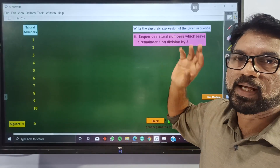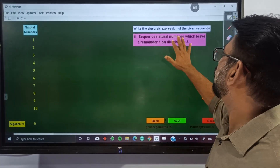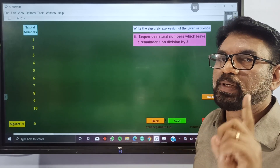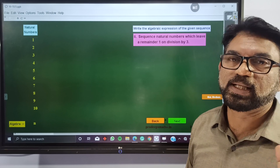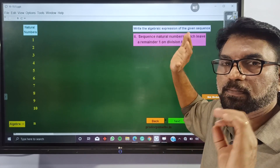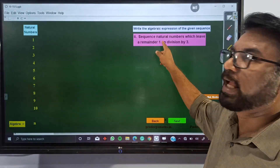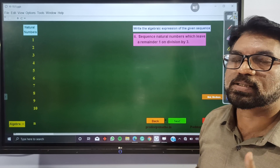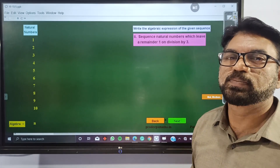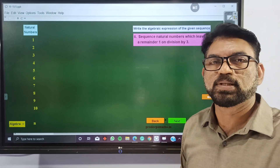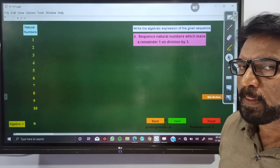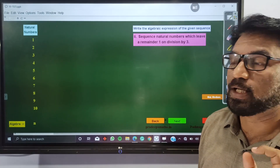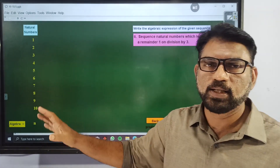Secondly, we have to write the algebraic expression of the sequence of numbers that leave 1 as remainder on division by 3. So we have to write the algebraic expression of numbers which leave 1 as remainder on division by 3. You have to write the sequence and algebraic expression as well. Now, if we consider natural numbers, the algebraic expression for natural numbers is n. By this n, we can represent any natural number.